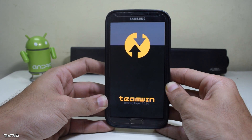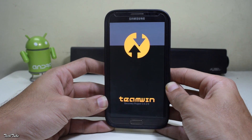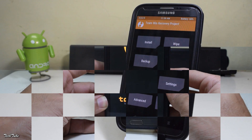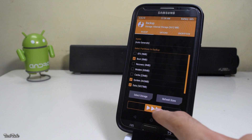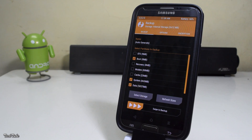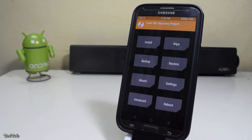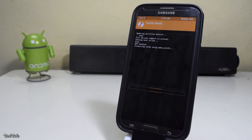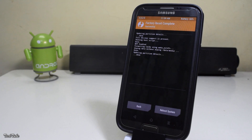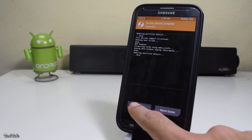Make sure you have the latest TWRP recovery installed — it should be greater than 3.0x. Once you're in the recovery, make sure to make a backup. Go back, go to wipe, and swipe to factory reset. Now go back to the main menu again.